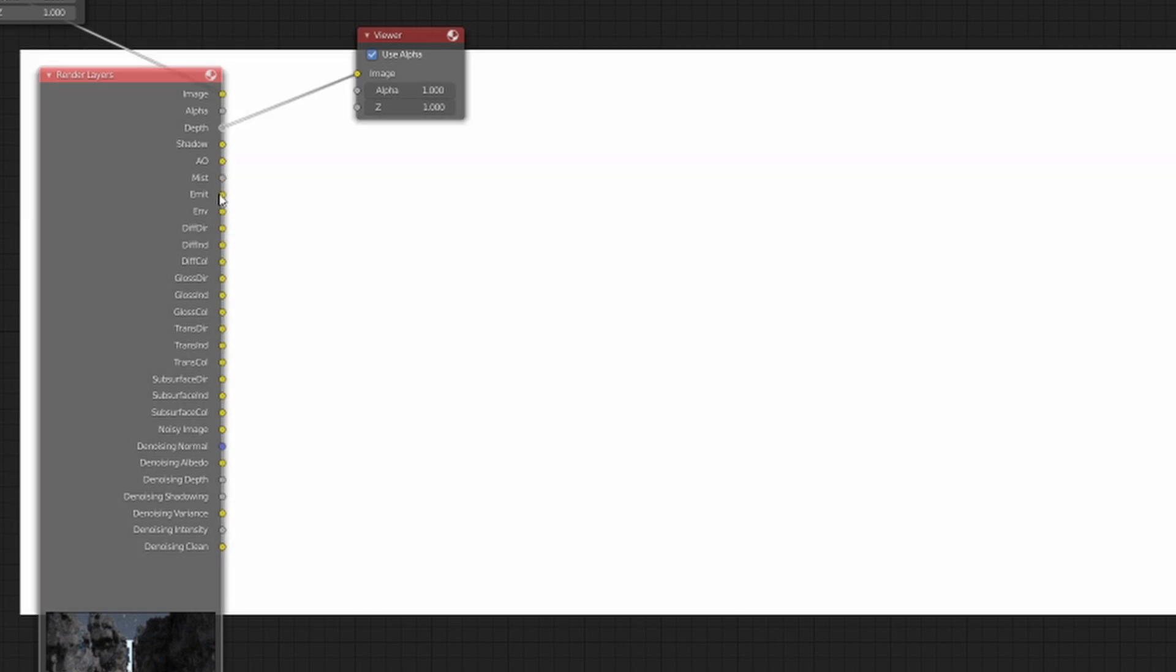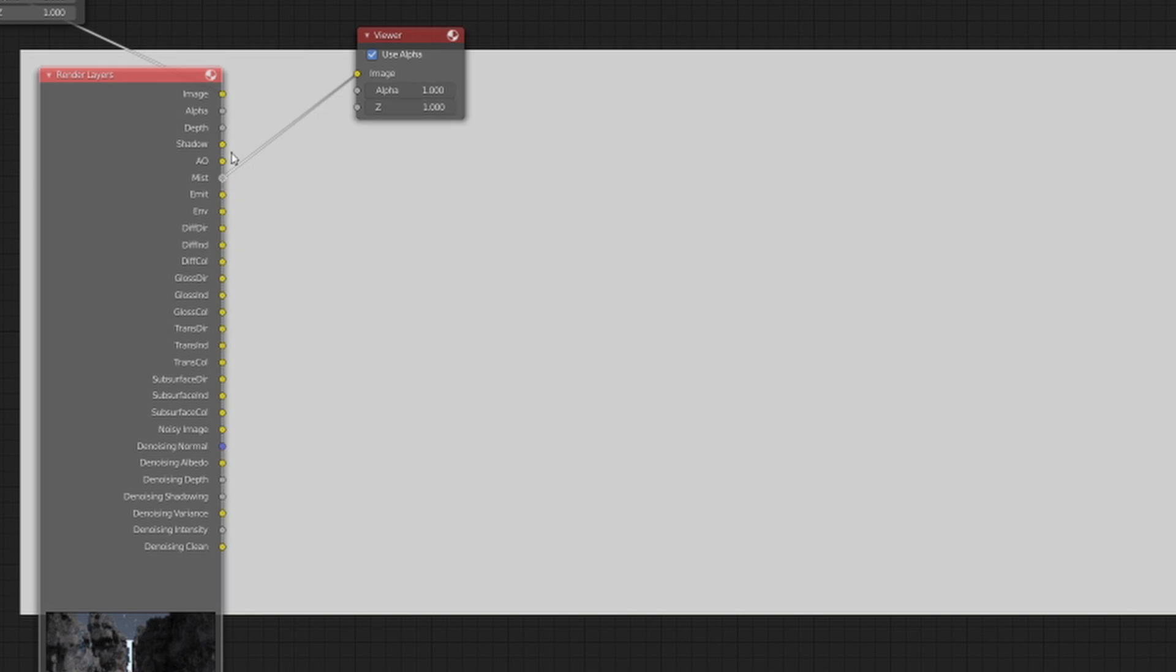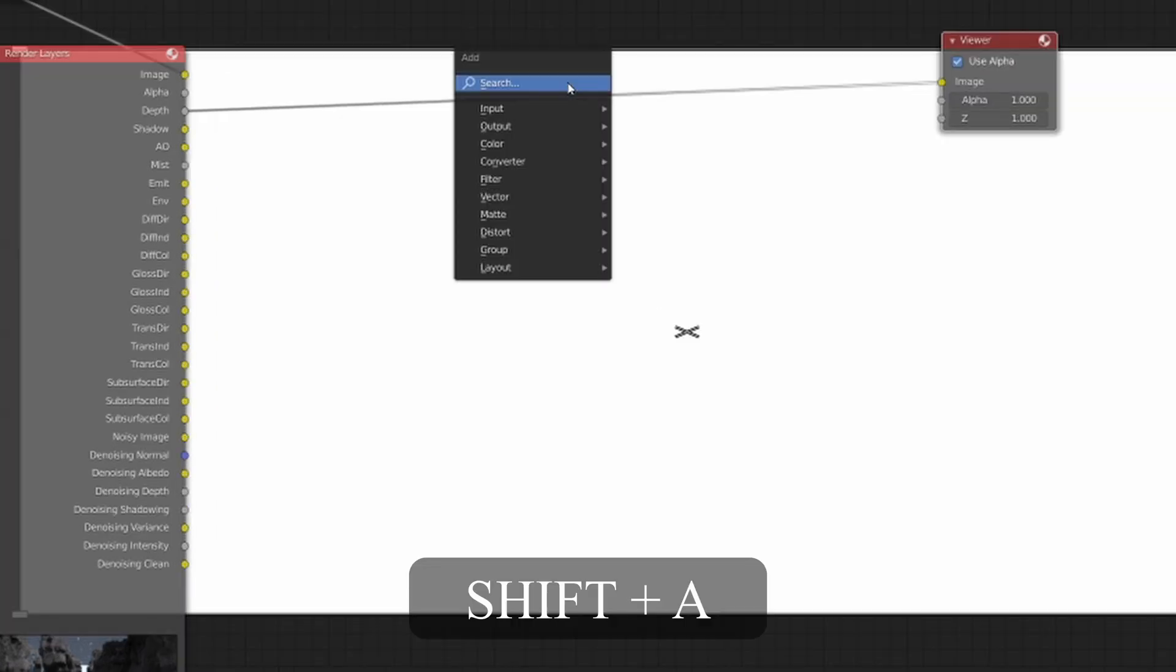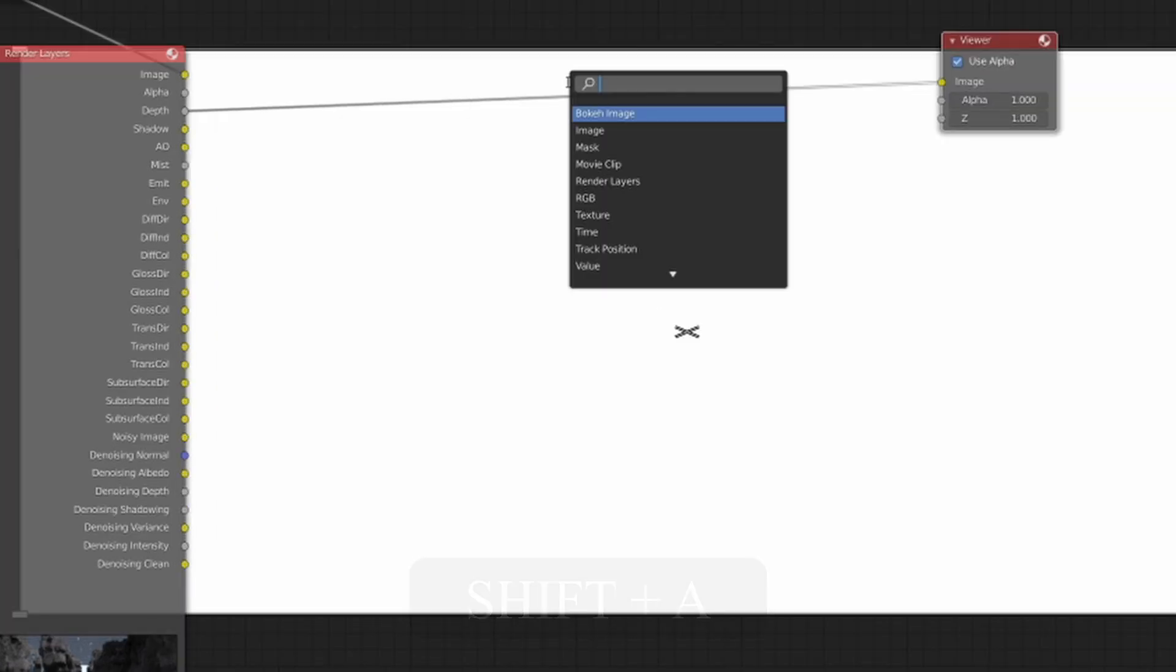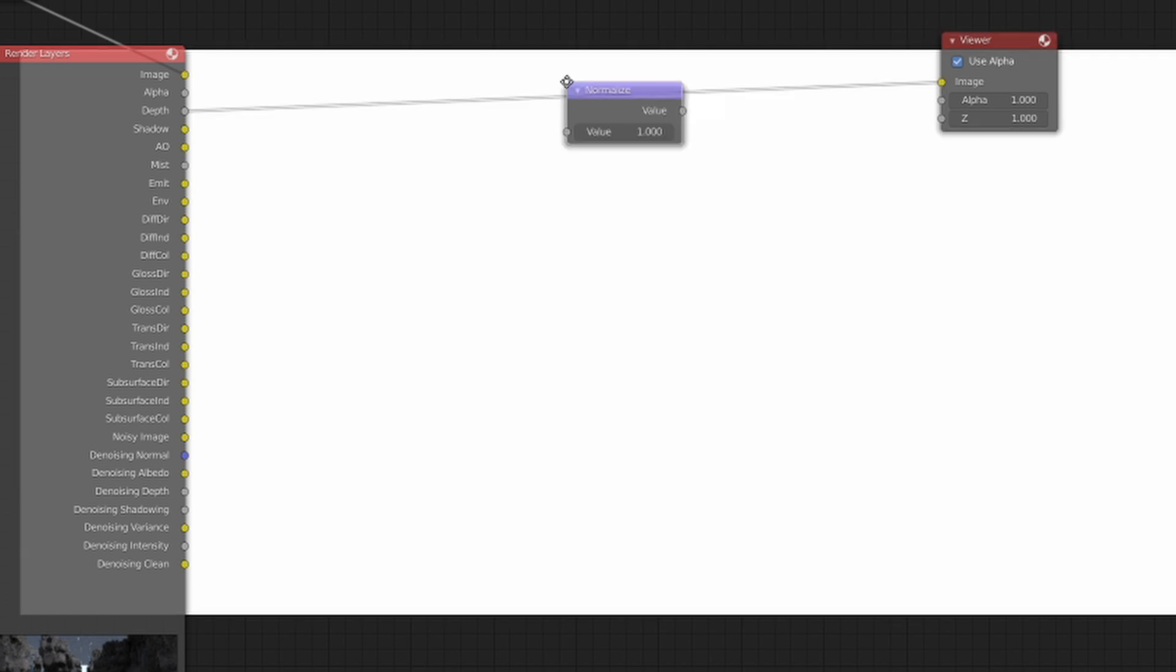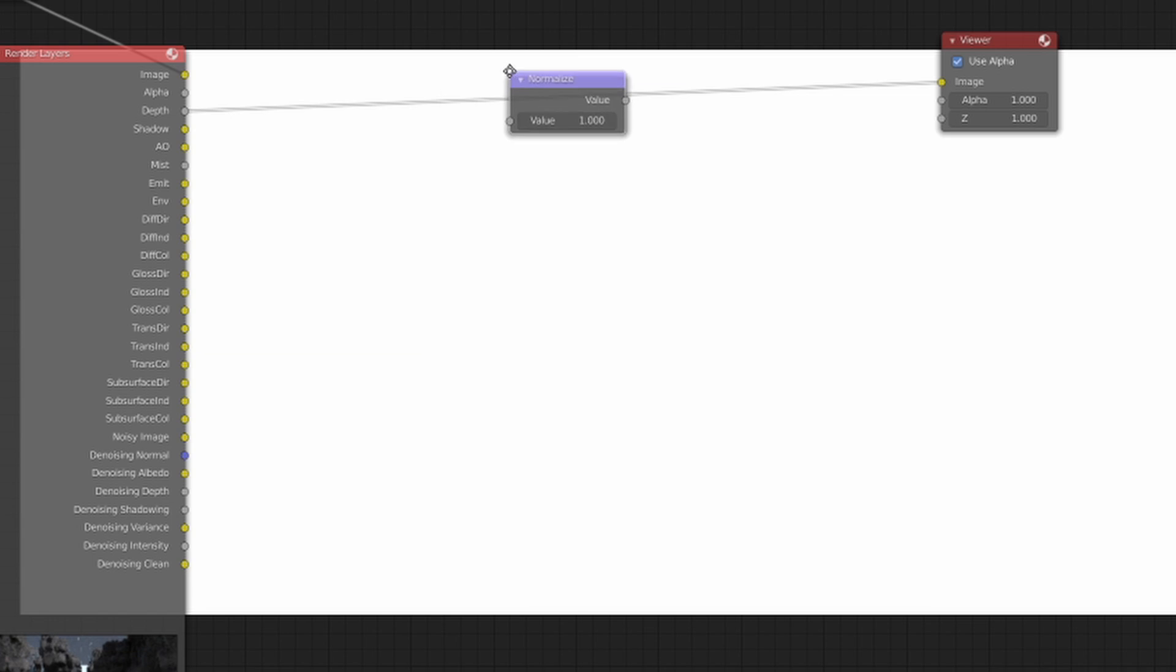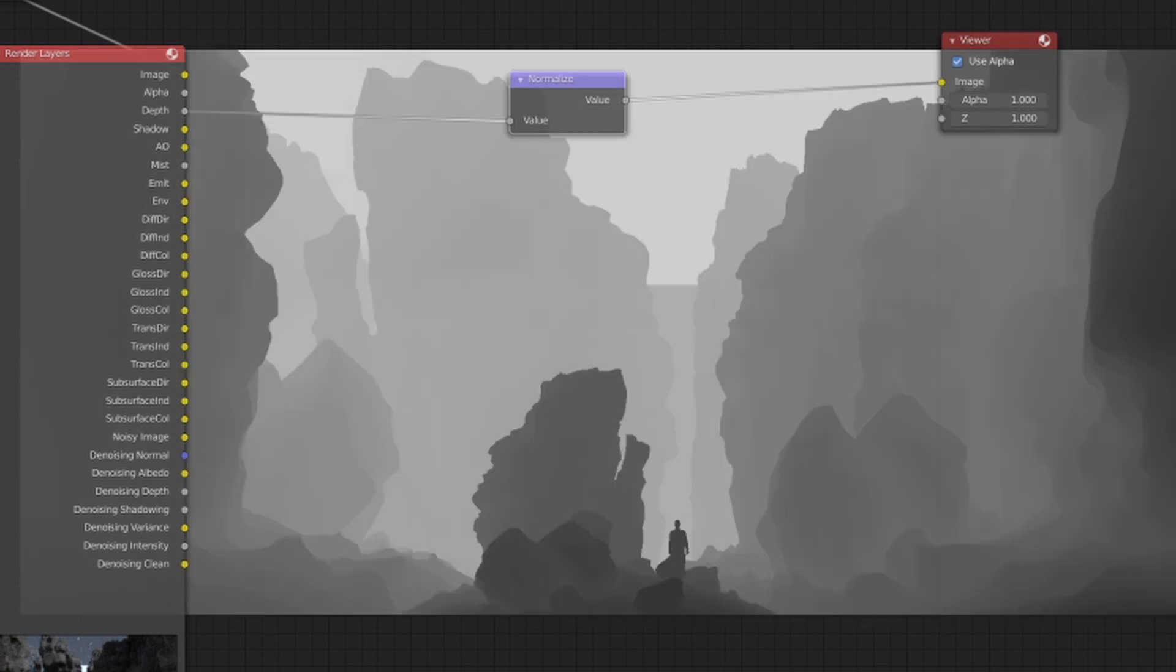And as you can see, you're not really seeing anything when you click these passes. What we're now going to need to do is click Shift+A and search for normalize. Now you're going to drop this node in between the depth pass and the viewer. Bang, and now you can see you have the mist within a scene, right?